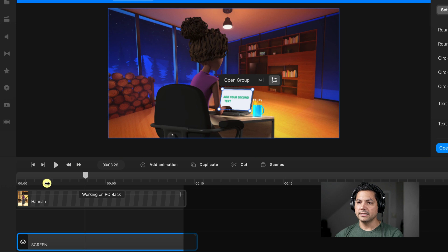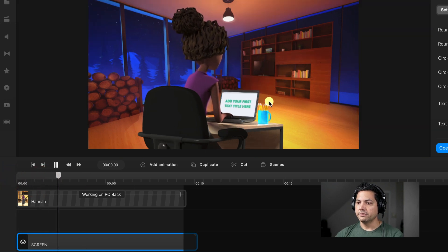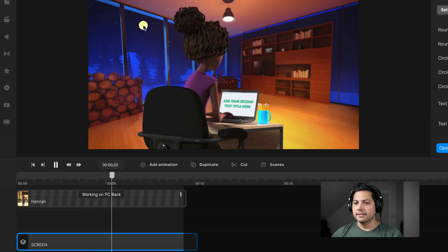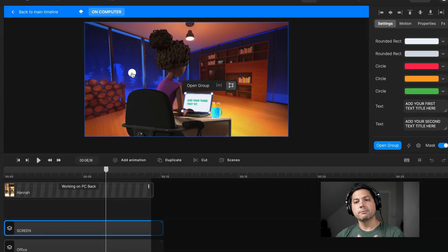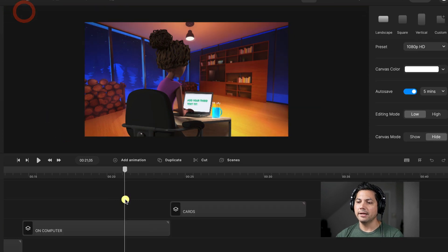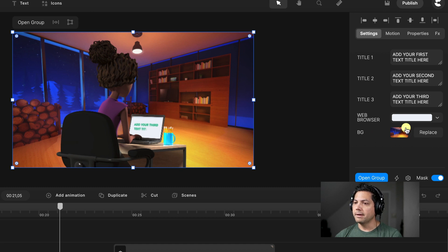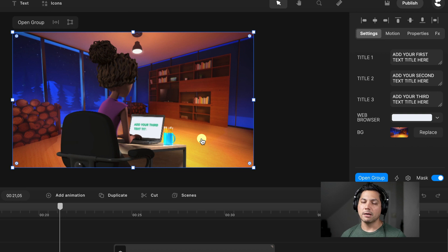Let's go ahead and play this back. There you go — the title appears, she's typing and then going some more. That's how you can quickly replace that type of character inside this scene. If I go back to the main timeline, I can select the main group for the computer scene and swap out text, change the web browser color, and change the background — really quick and efficient ways to hot swap characters and make it fit whatever project needs you have.